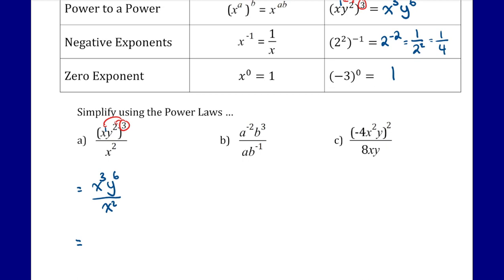Because it's a fraction this is division: x cubed y to the 6th divided by x squared. When dividing, we focus on powers with the same base. x cubed divided by x squared: subtract exponents, 3 minus 2 is 1. The y to the power of 6 we leave as is because there is no other power with base y, so our answer is xy to the power of 6.